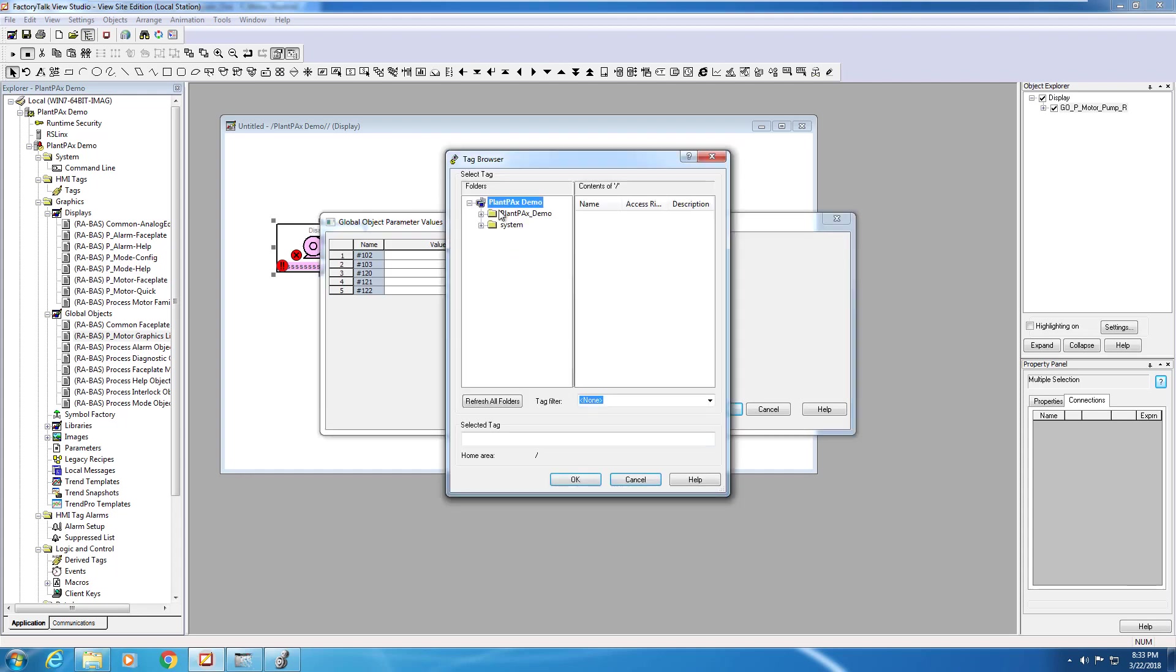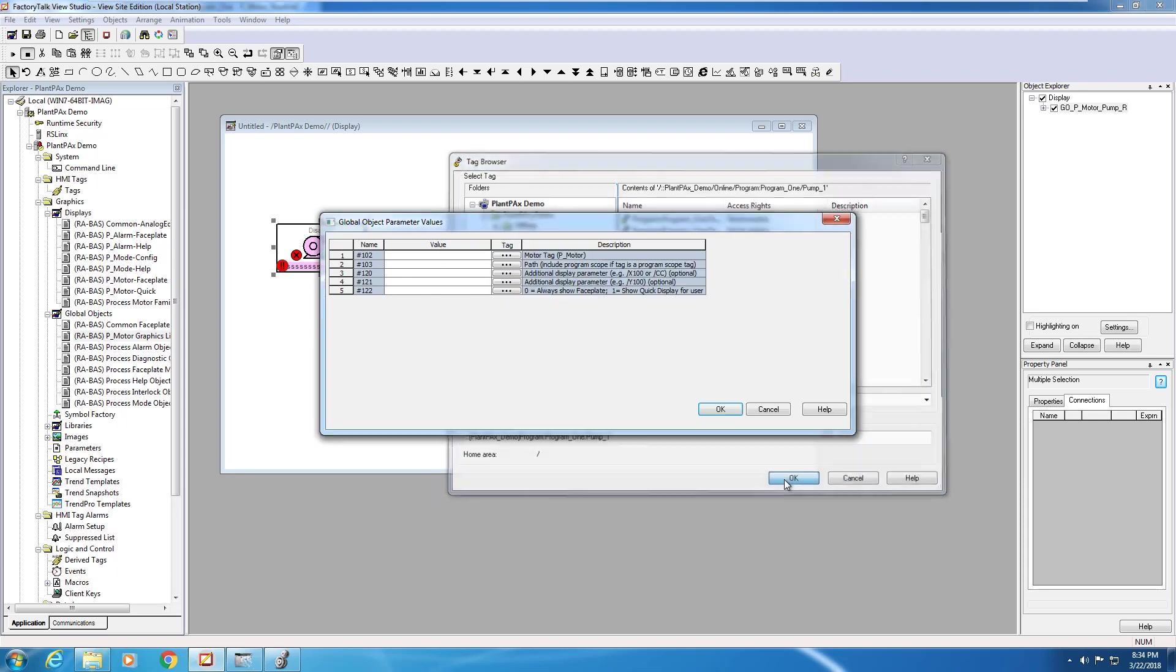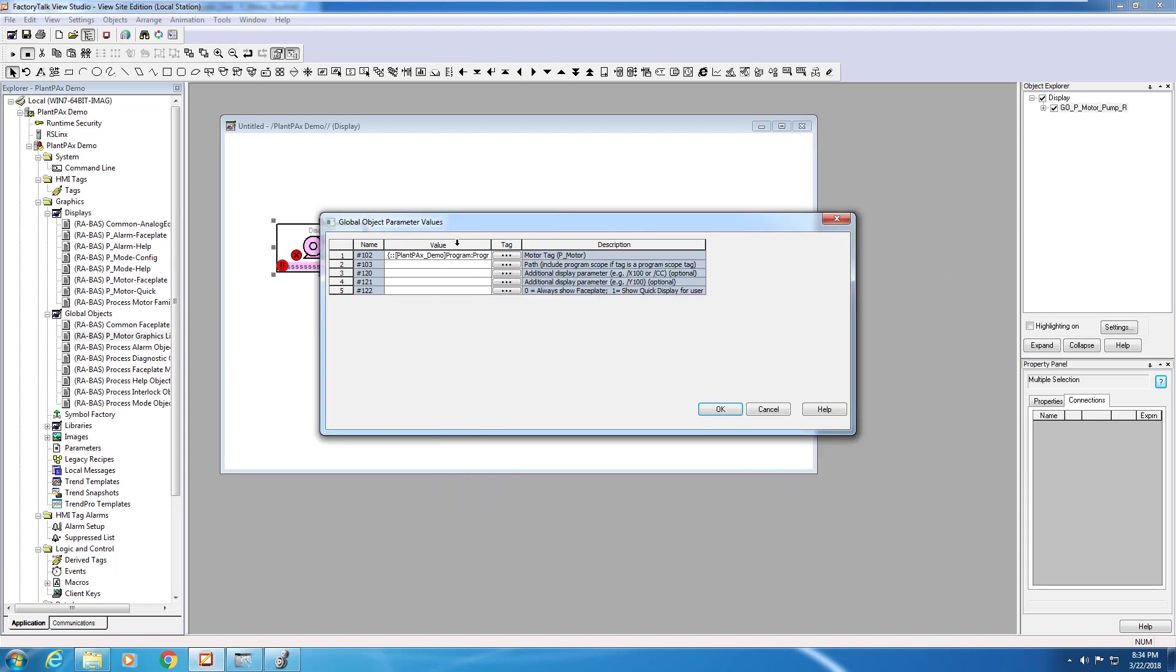By clicking on the ellipsis, we can navigate to our controller, the online tags, the program, and finally down to pump 1, which is the tag we created in our PLC project. All of the parameters here, which were created when we imported the P-Motor block into our PLC program, are accessible through the PlantPAx faceplate for this motor object.